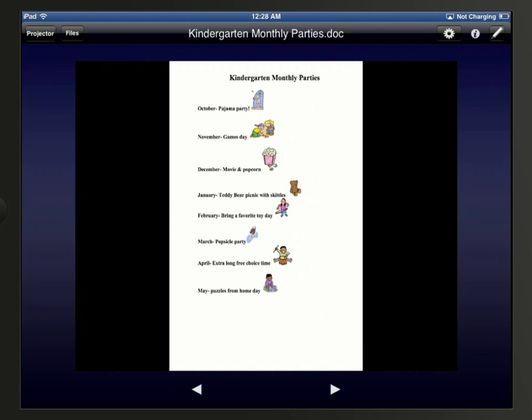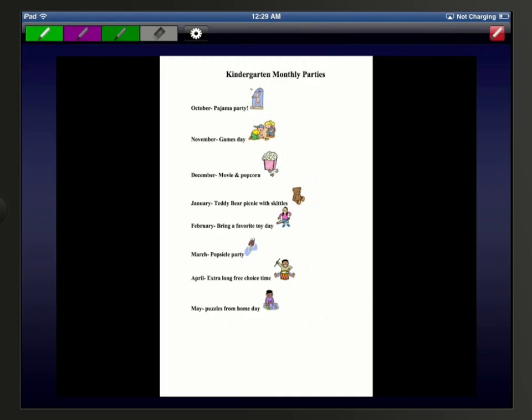There are some basic tools you can use to annotate on your displayed document. Tap the pen icon in the upper right corner. The icon turns red when it's selected. Across the top from left to right, we then see a pen tool, two highlight tools, and an erase tool.